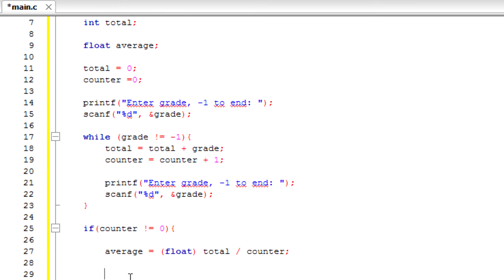Alright, so the next line we're going to print. This calculates the class average.